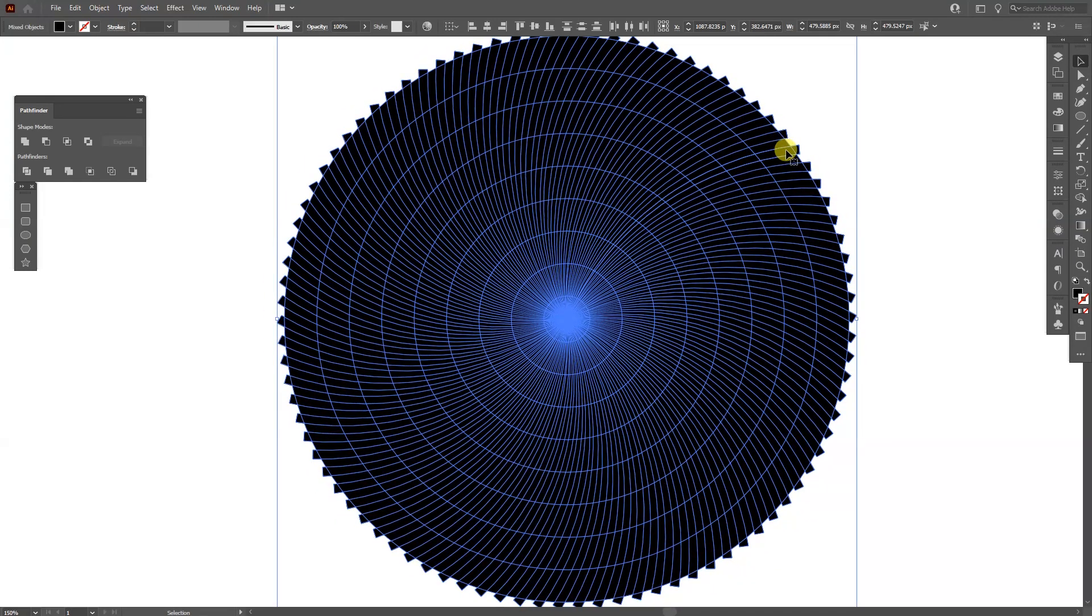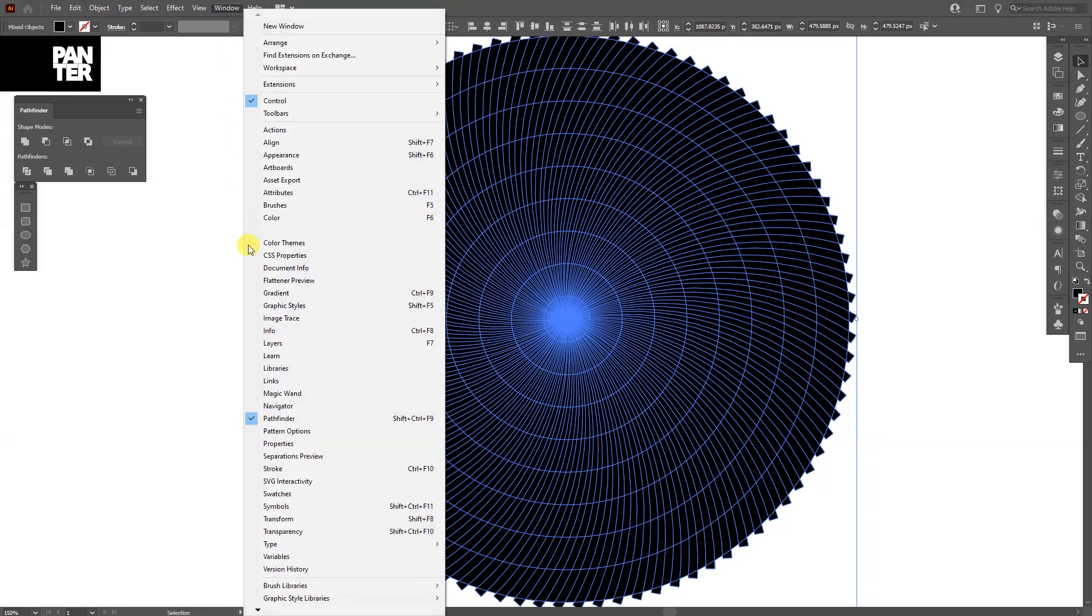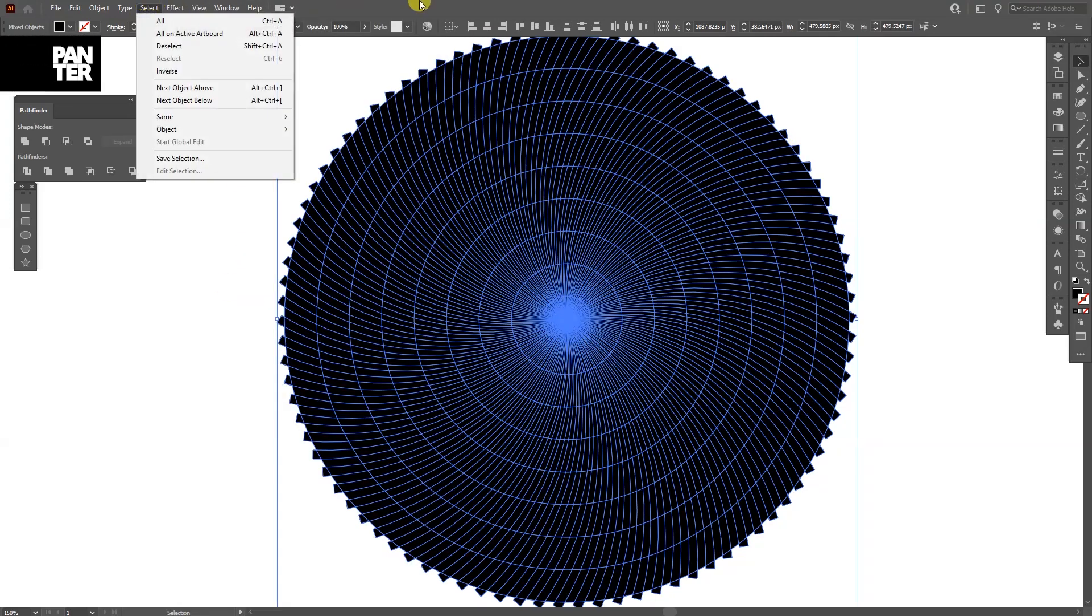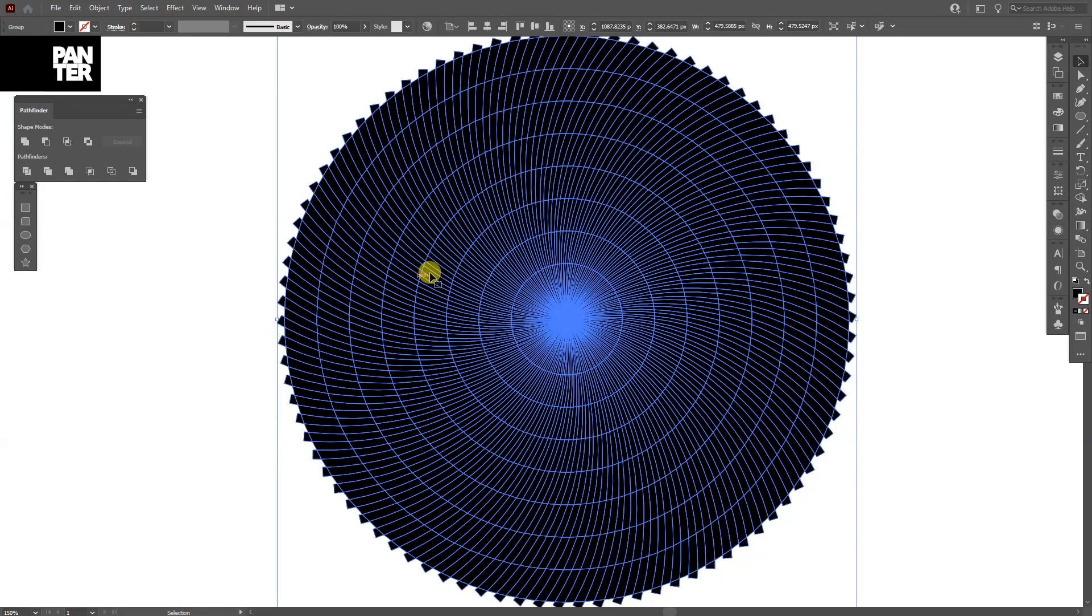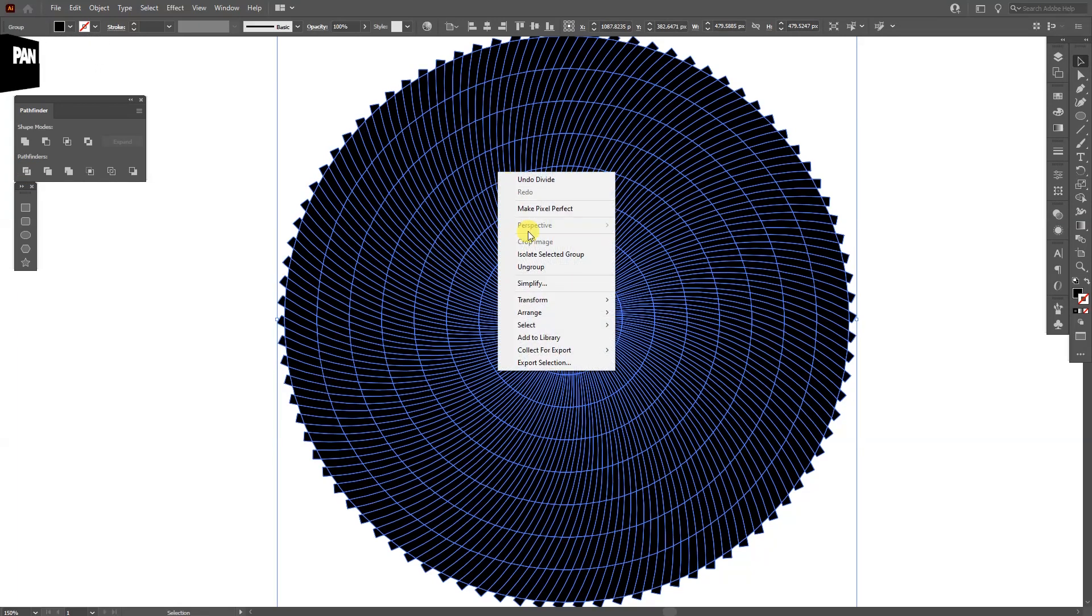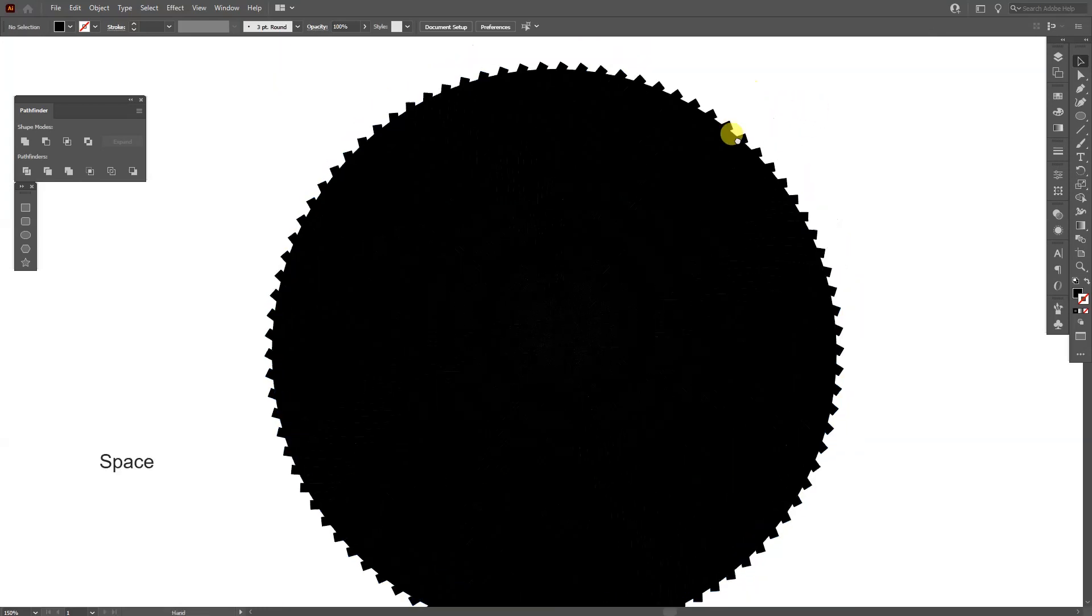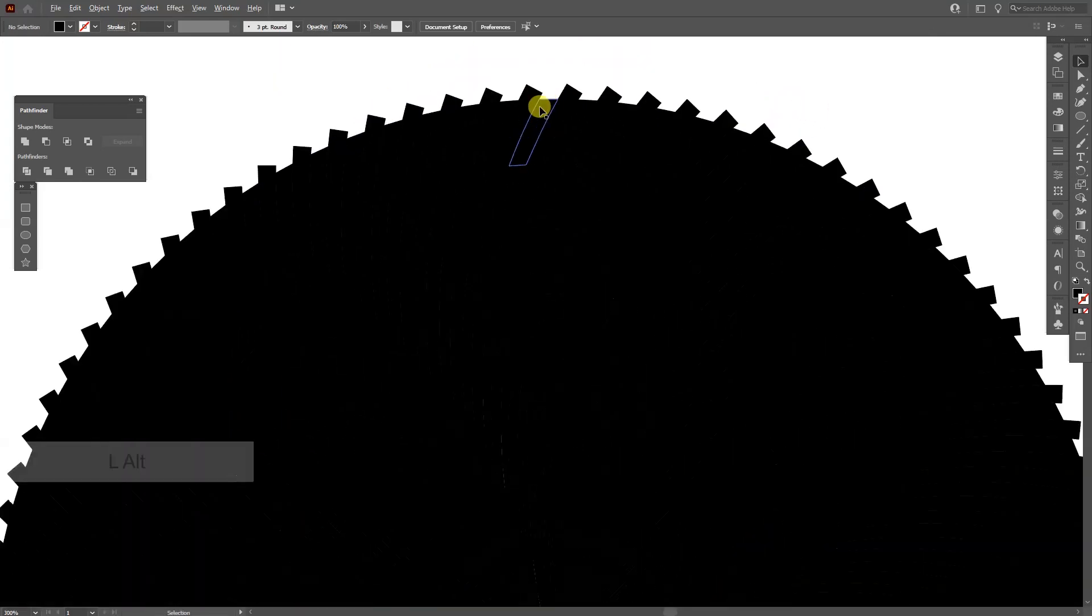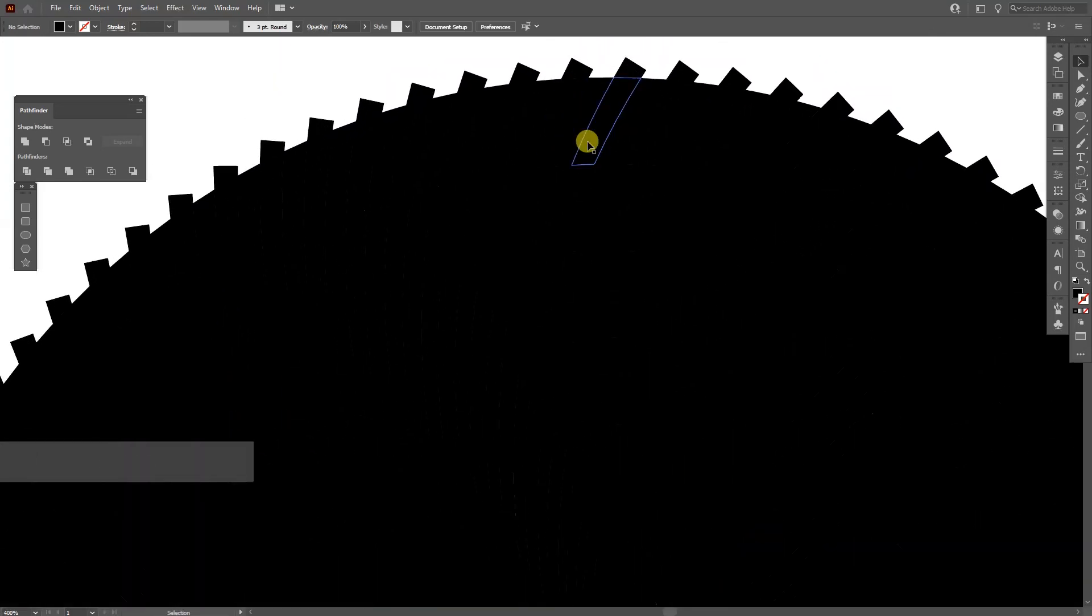Now we're going to work with the pathfinder. Usually the pathfinder is not activated, so you need to go to the windows and select the pathfinder. This is the pathfinder options and we need to divide the circle. So click on here on the divide. Now basically everything is cut into pieces. So I'm going to right click ungroup and from here I'm going to select the ones that I need.